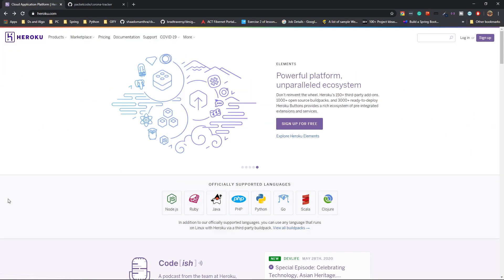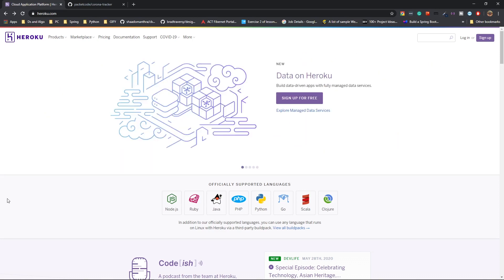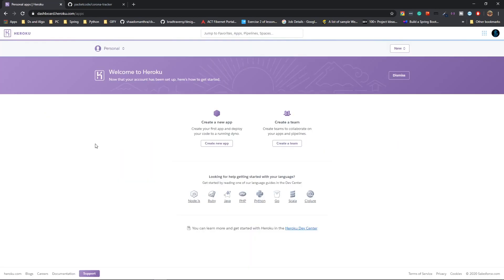First things first, you have to create an account. If you don't have an account, sign up and then you can log in. I already have an account, so I'm going to log in to mine. Once you're logged in, this should pop up. The first thing you have to do is create a new app.